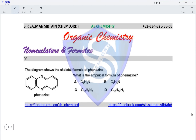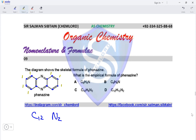Question nine: what is the empirical formula of phenazine? Counting from the skeletal formula: 12 carbon atoms, 2 nitrogen atoms, and 8 hydrogen atoms — giving C12H8N2. Dividing all by two gives C6H4N as the empirical formula, making option A the correct answer.